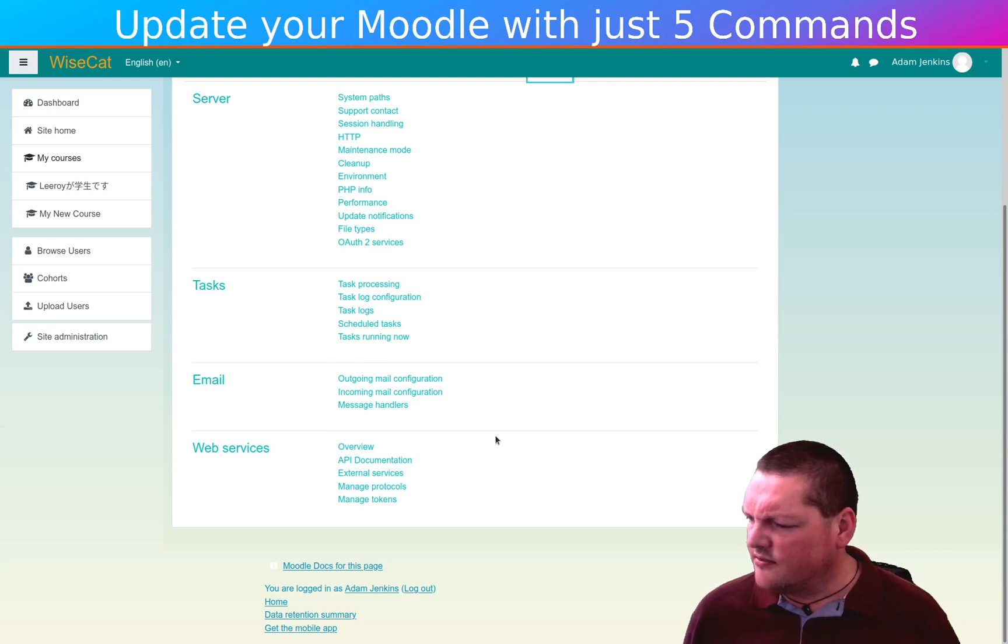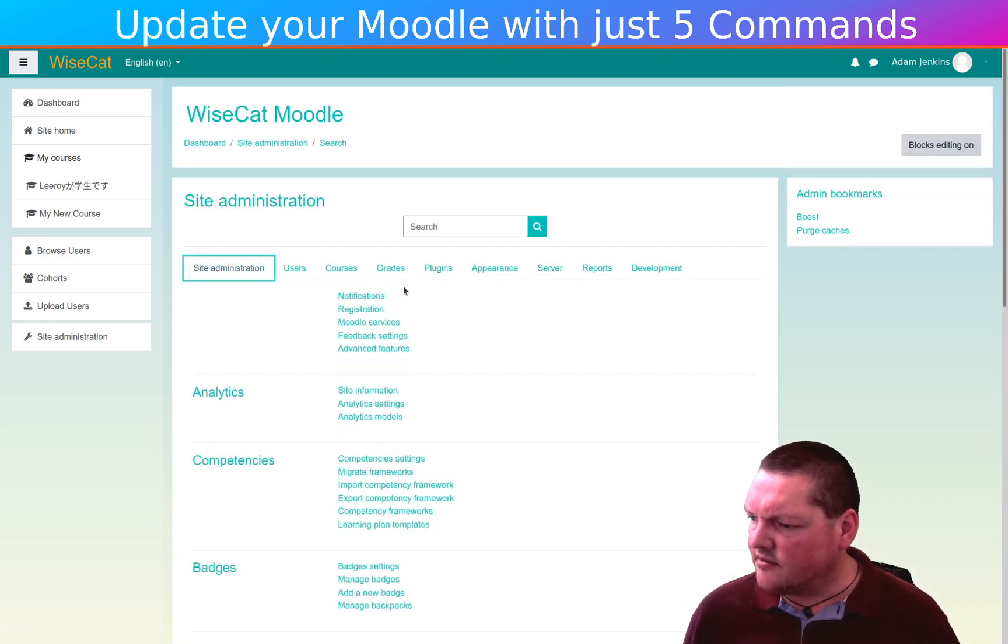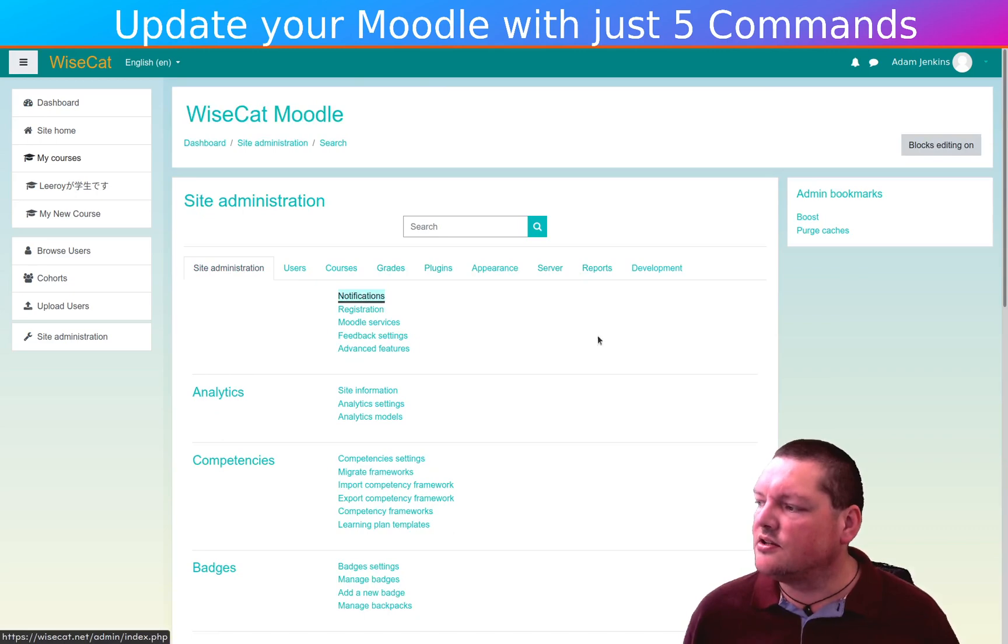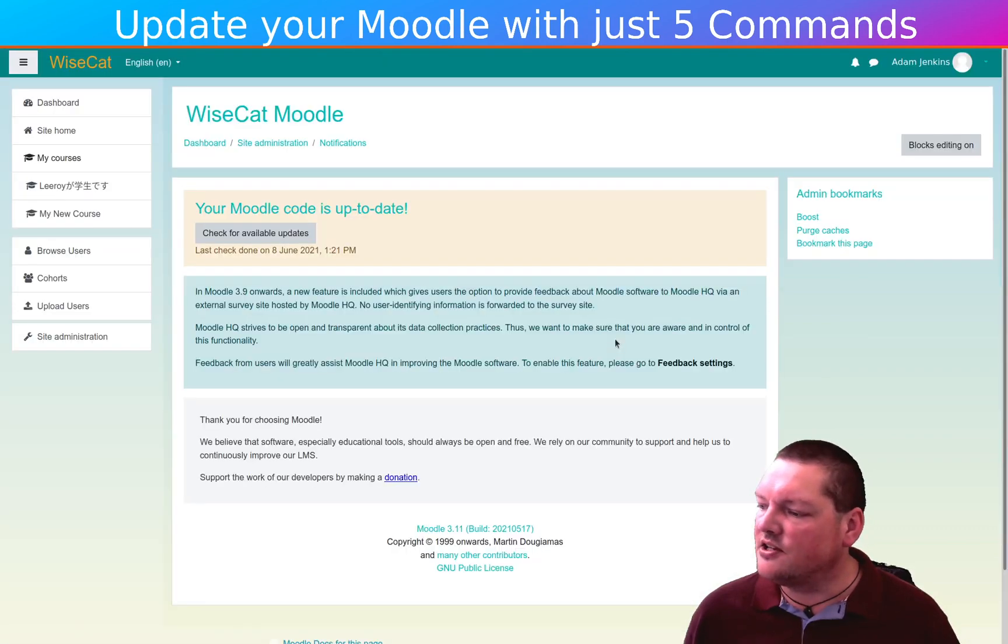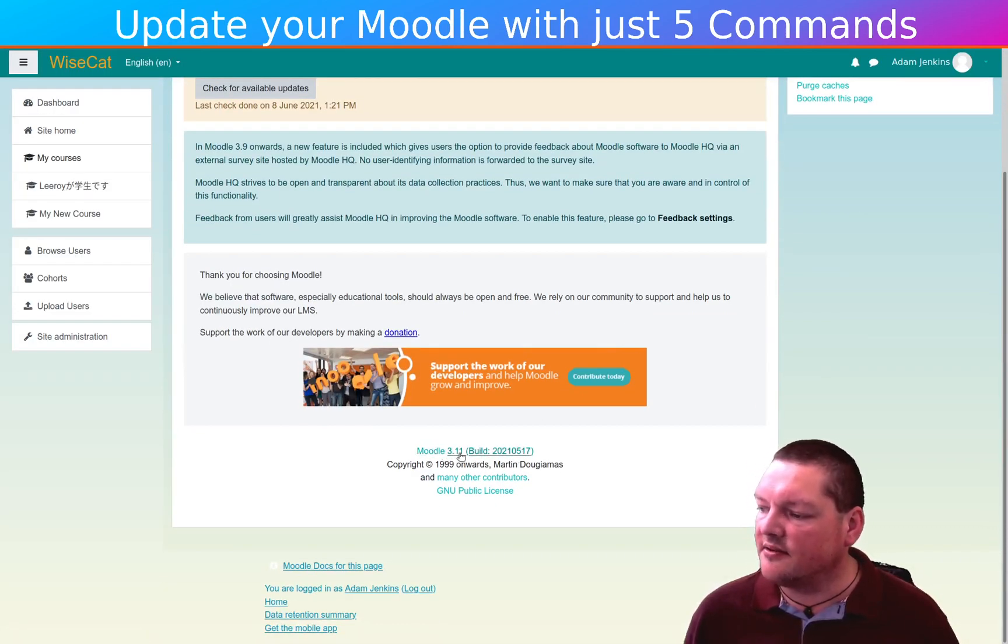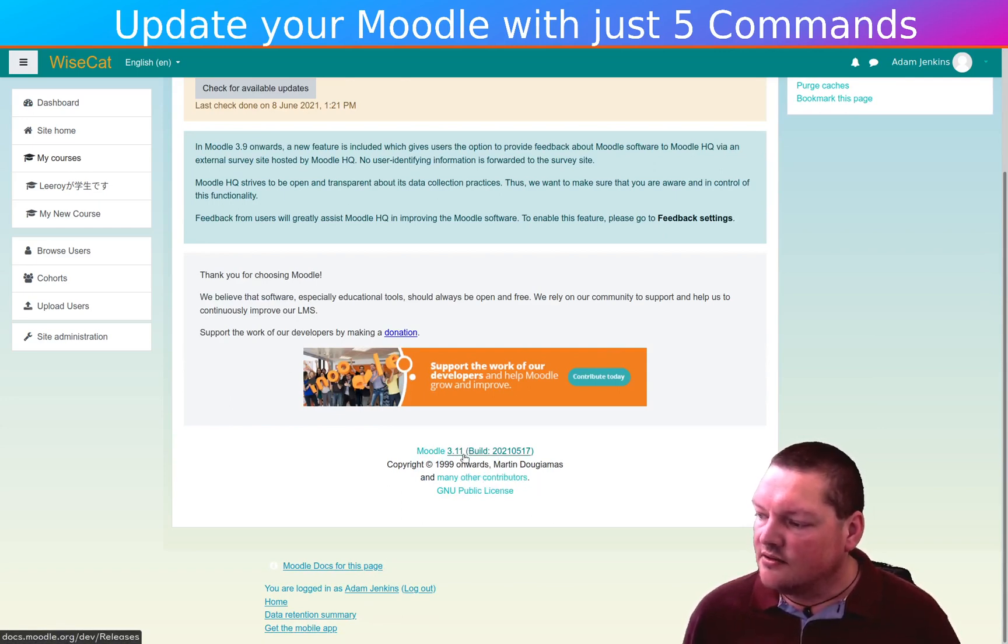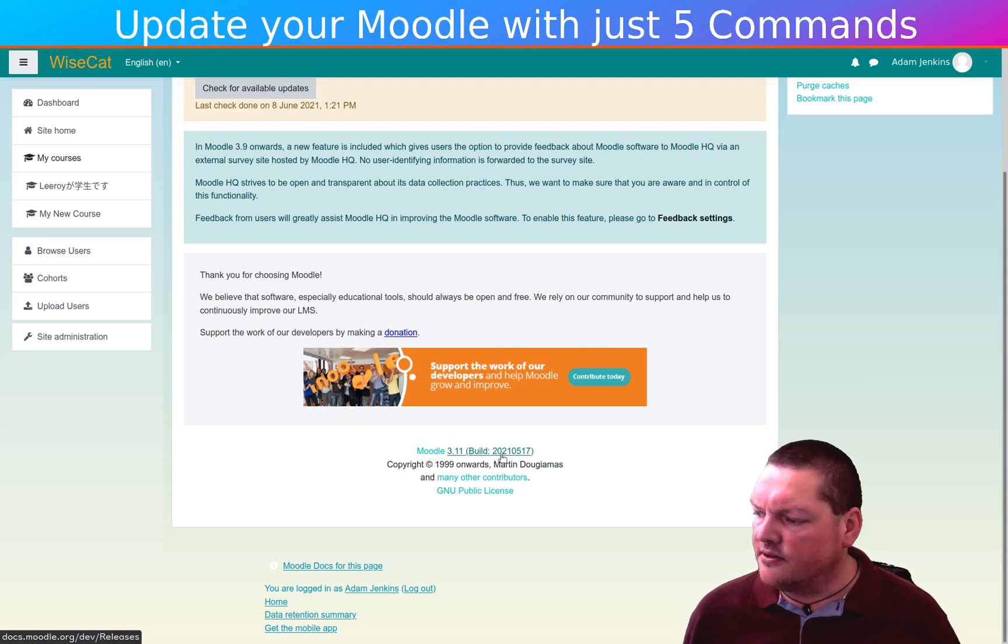And so if we come into the notifications page, it'll show us what the build is. So this is our version number here, 3.11. And in another month or so, there'll be 3.11.1 will appear. And then there's build 2021.0517.